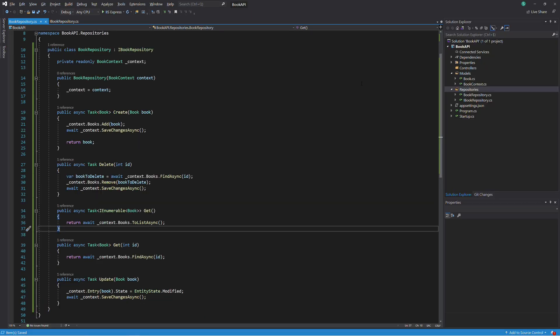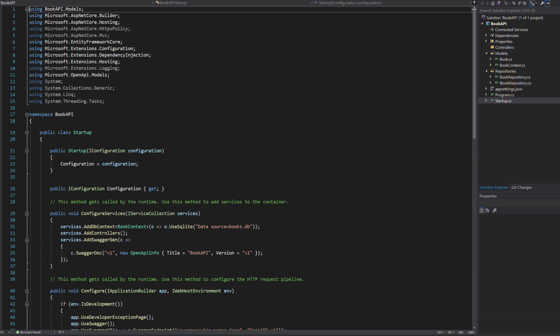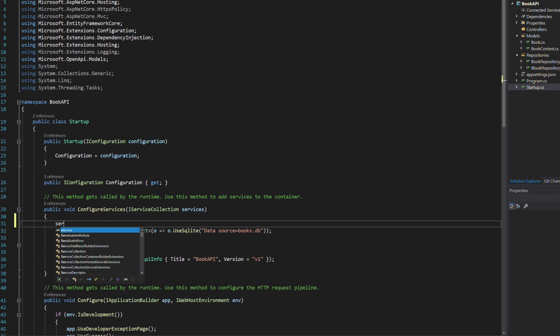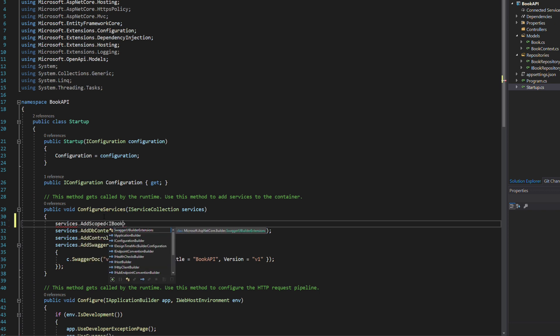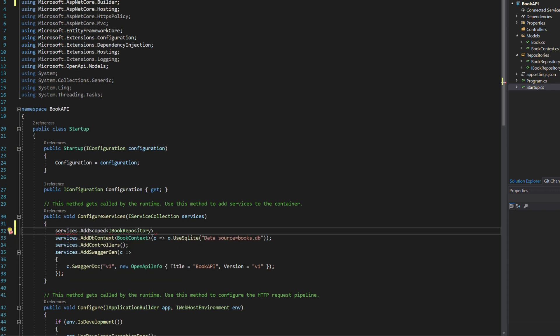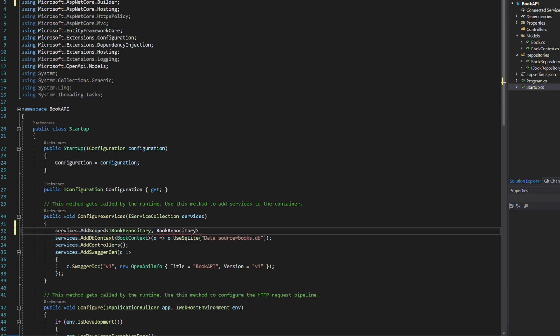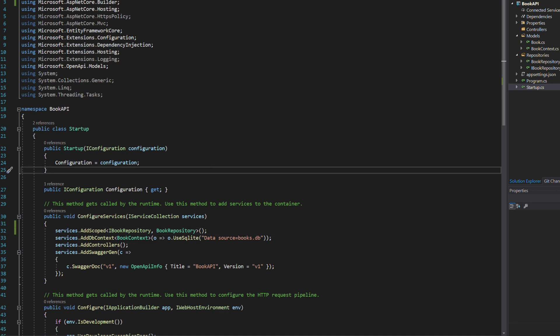The repository is ready. Now we need to register it with the dependency injection system. Let's update the ConfigureService method in the startup.cs file. AddScoped will register an instance of the BookRepository. This also means that only one instance of the BookRepository class will be created for a given HTTP request. The repository is ready.